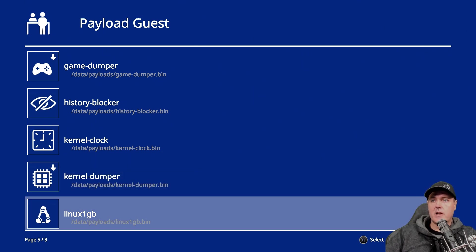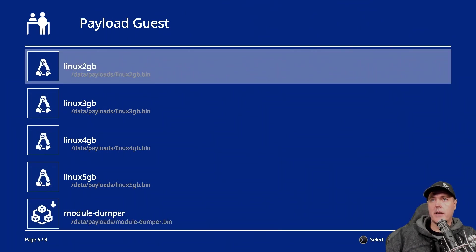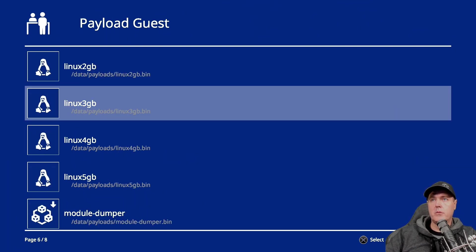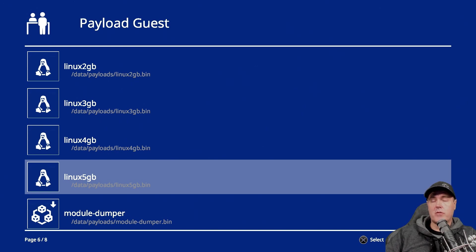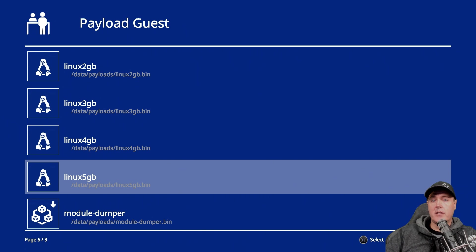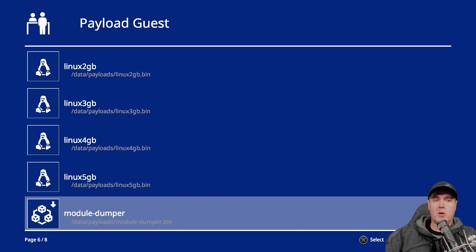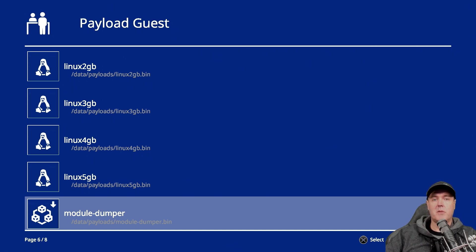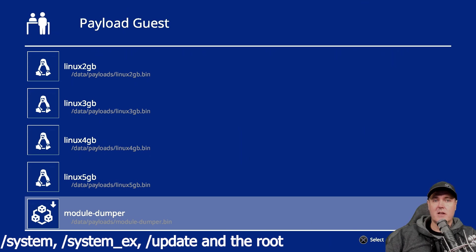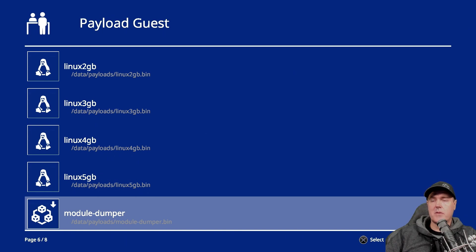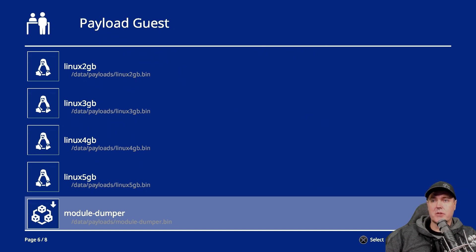Next up is the Linux payloads. So there's a Linux one gigabyte, two, three, four, and five. And what these allow you to do is to run Linux on your PlayStation 4. I have a video just dedicated to this topic using Gen2 as well as Arch Linux if you want to check those out. The module dumper.bin that's listed here dumps the decrypted modules from slash system or slash system underscore EX or slash update in the root of the file system to a USB device. This is something that's a little bit more interesting probably to those that are working on the different exploits rather than the end users.